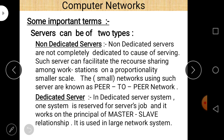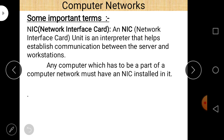Non-dedicated servers basically apply in peer-to-peer networks. NIC stands for Network Interface Card. It is an interpreter that helps establish communication between the server and the workstations. Any computer which has to be part of a computer network must have a NIC installed in it.